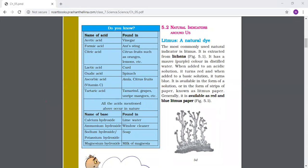An easy way to remember: when litmus is added to an acid solution, it turns red — red means danger, meaning acid. When added to a basic solution, it turns blue — blue means peace, meaning base. So: red equals acid, blue equals base. If blue litmus paper turns red, the solution is acidic. If red litmus paper turns blue, the solution is basic.